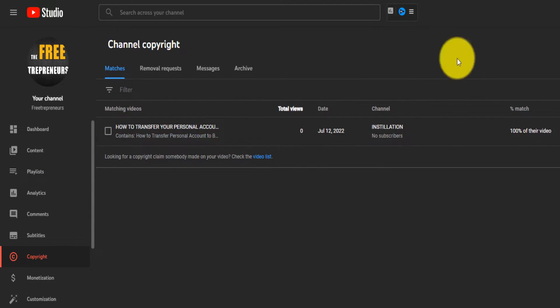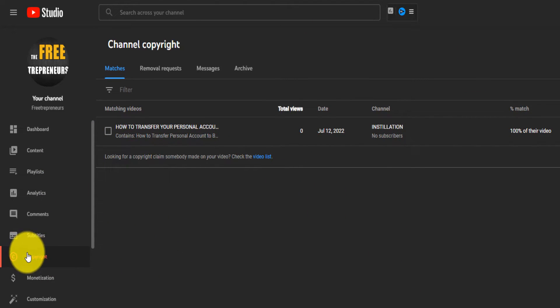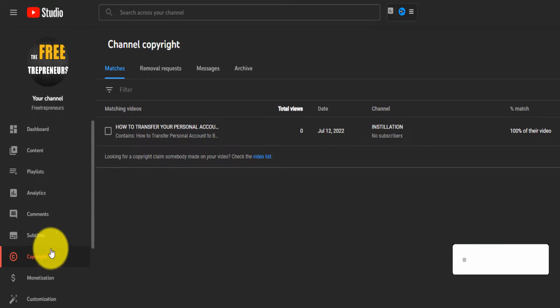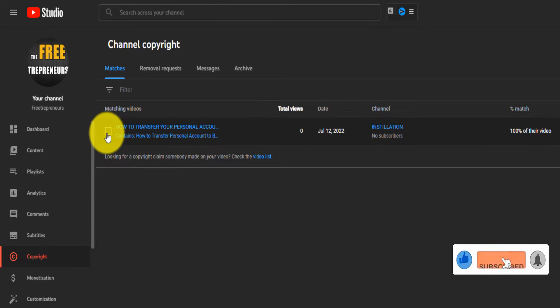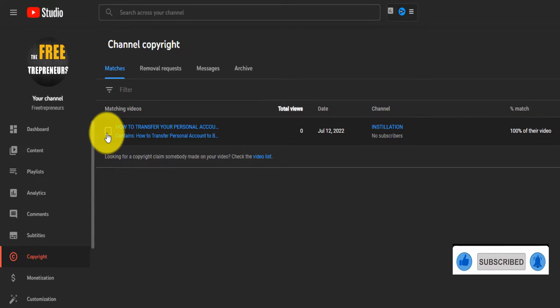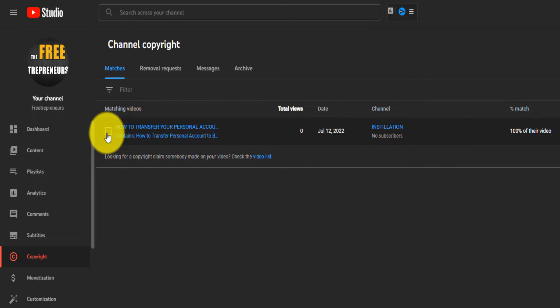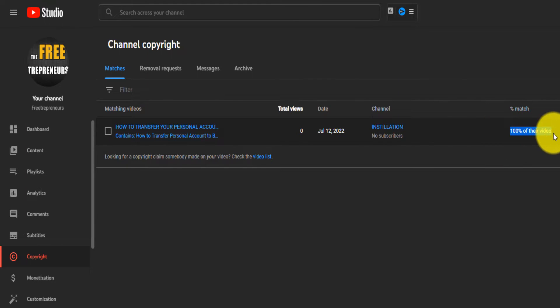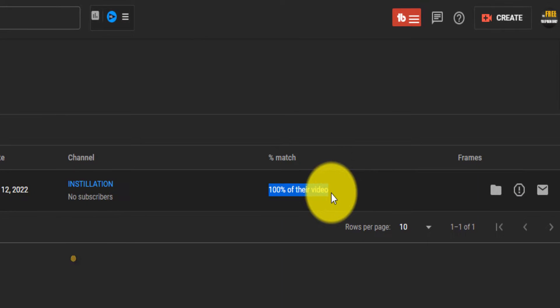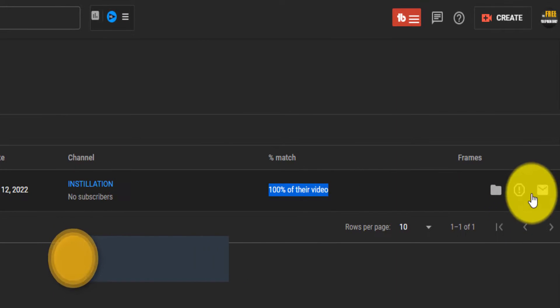Basically on your channel, if you go to copyright, you'll see that sometimes in matches, someone has completely taken your whole video. A person has downloaded that and put it on their channel. If you want them to remove that whole video, which is 100% of your video, what you can do is...